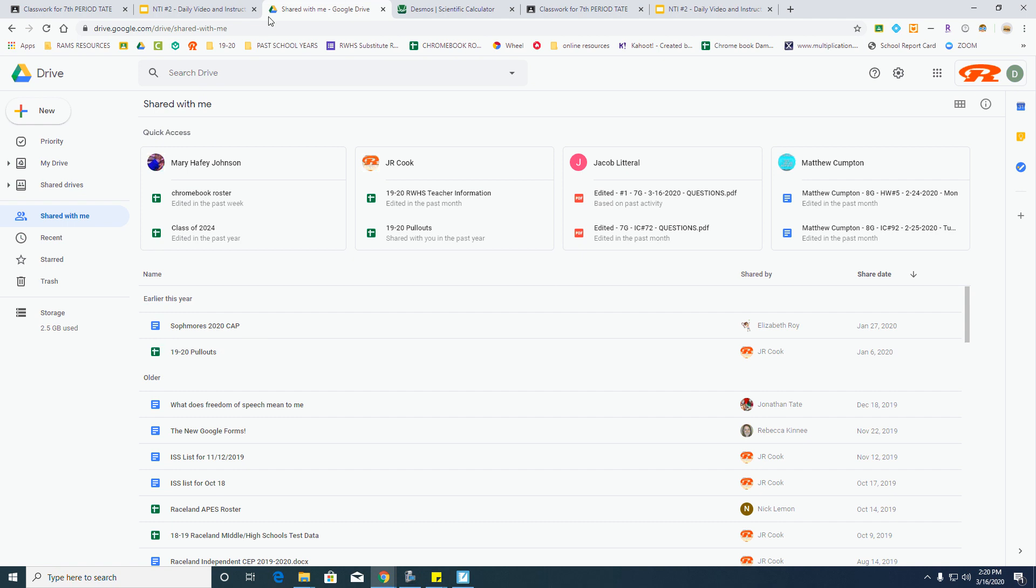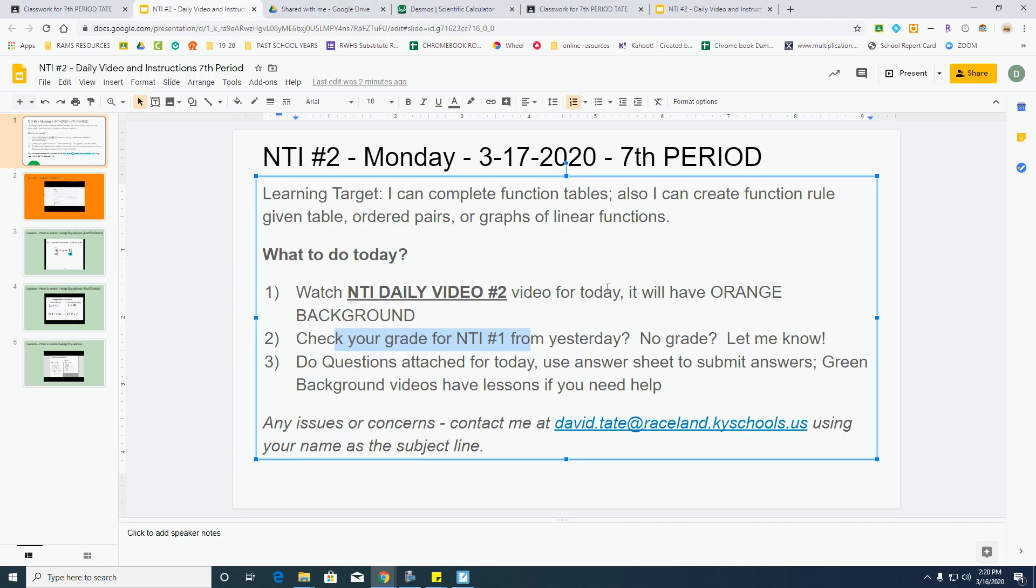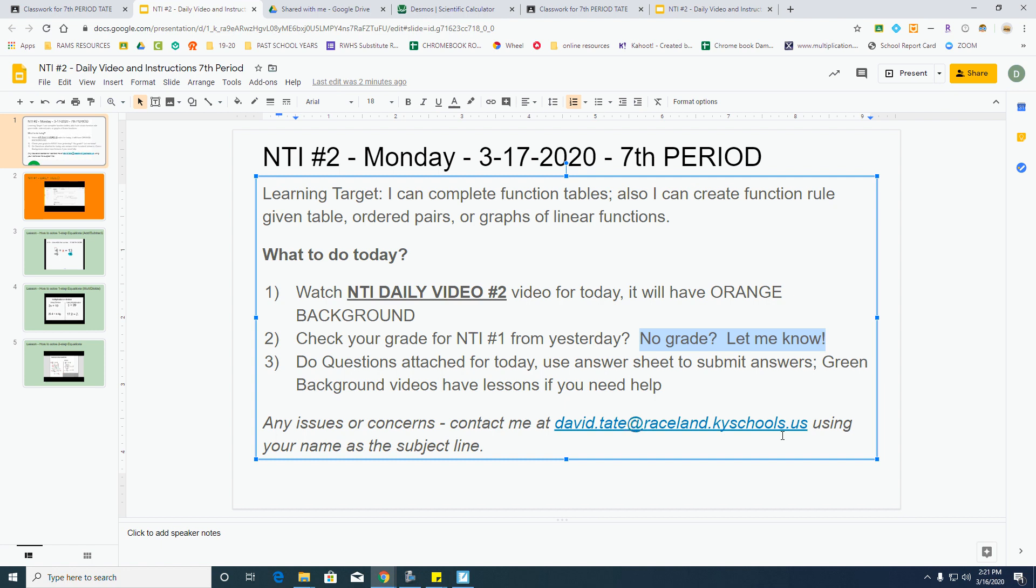If you do not see that, please let me know. You can message me in Google Classroom, or you can send an email to me at david.tate at raceland.kyschools.us. And you can open it up, and you can copy and paste this right there, so that way it makes it easier for you.